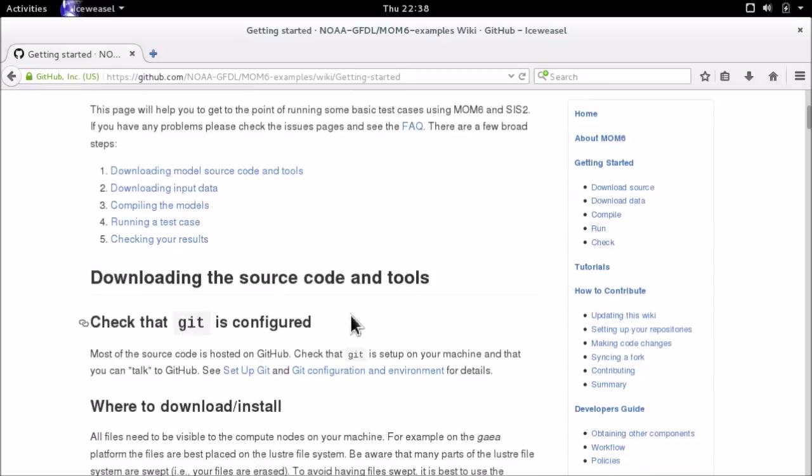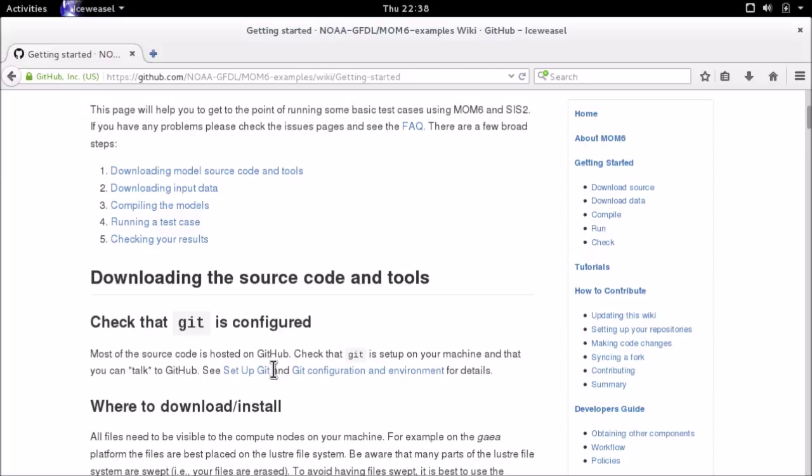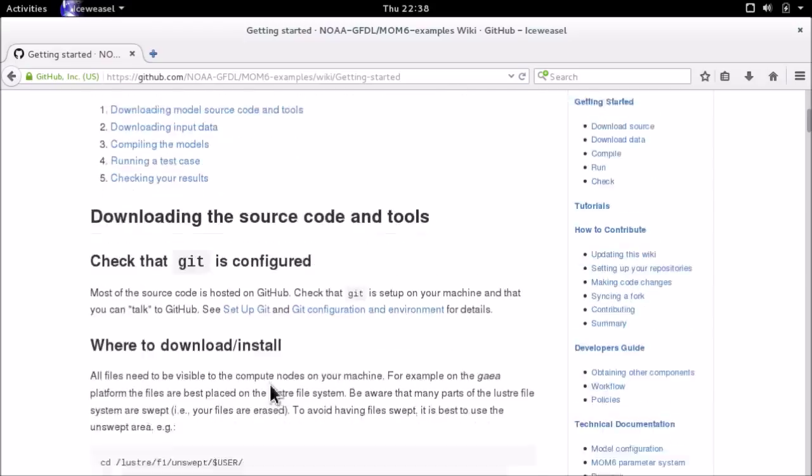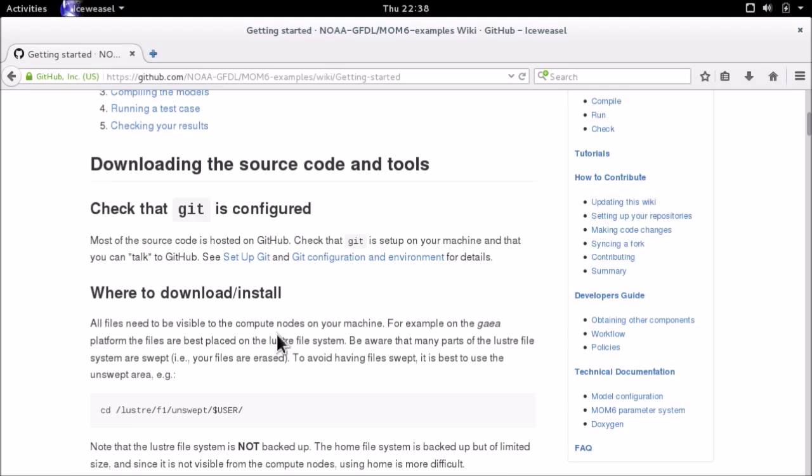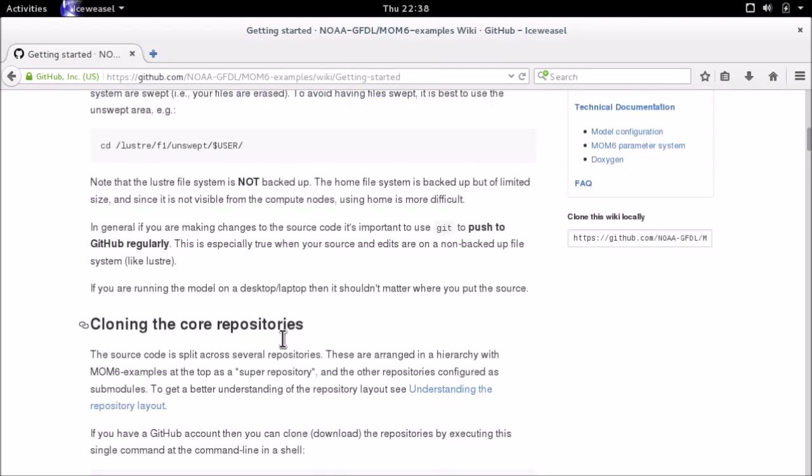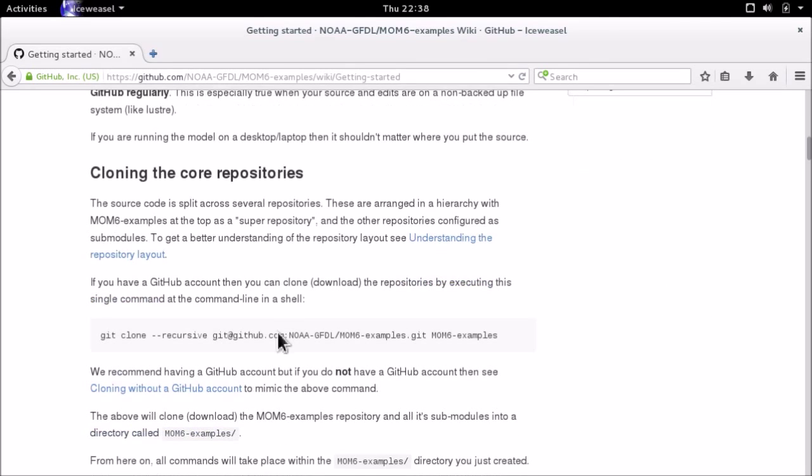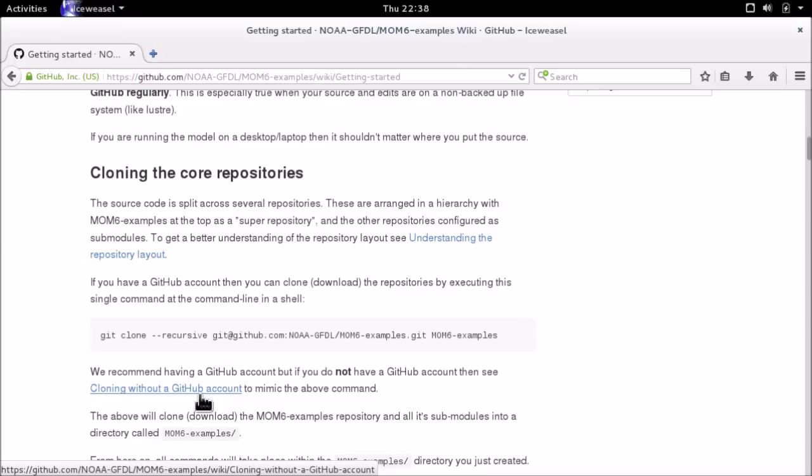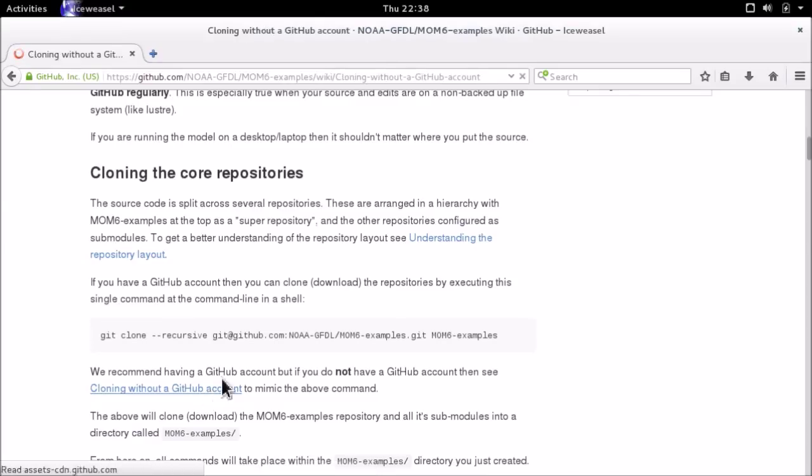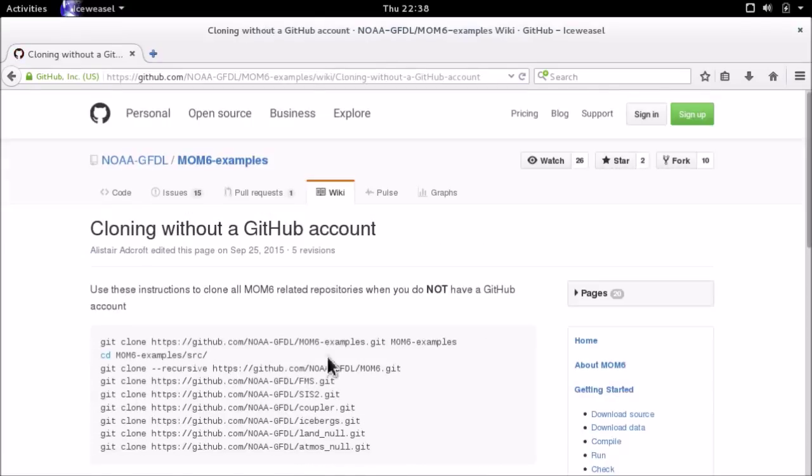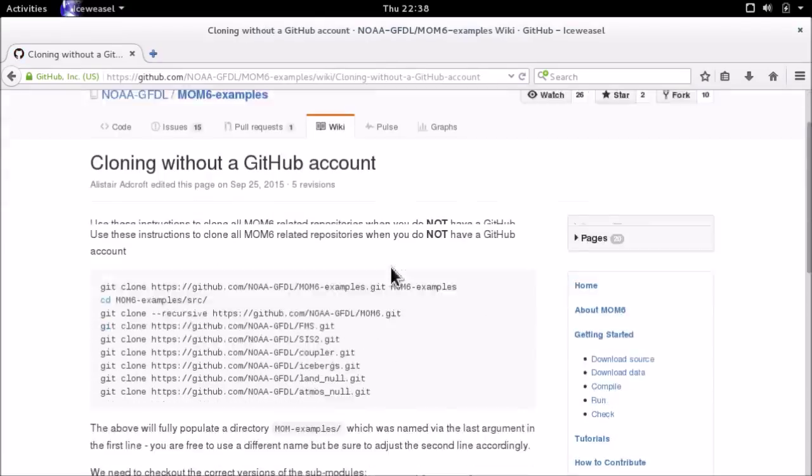The tool we use for version control is git and we host the code at GitHub. If you don't have an account on GitHub, we recommend signing up for a free GitHub account which will let you collaborate with us more easily. You'll need to follow instructions for setting up your git client, installing SSH keys, etc. We're not going to do that today. I've already done it on this machine, but we're going to follow instructions for cloning without a GitHub account.